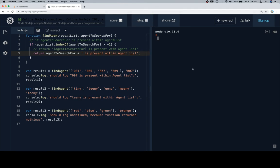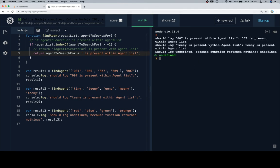So, let's run this. So, 007 is present within the agent list, 007. Teeny is present within the list. Teeny is present within the agent list, and undefined because orange is not present in our list of red, blue, green agents.